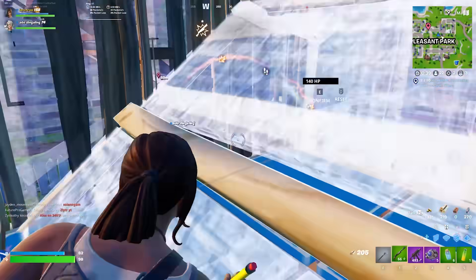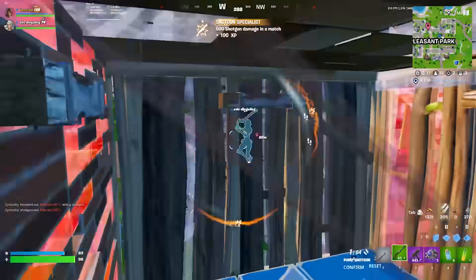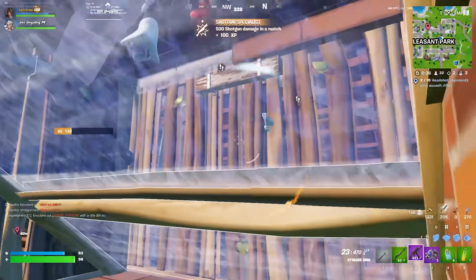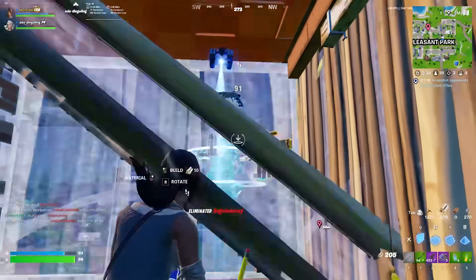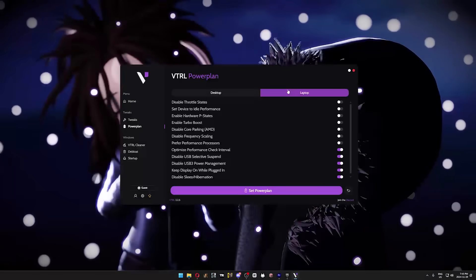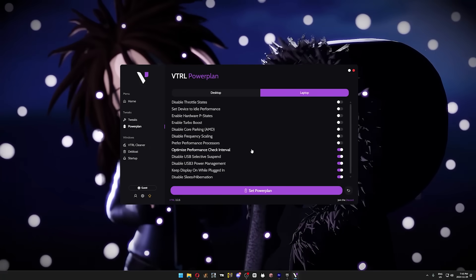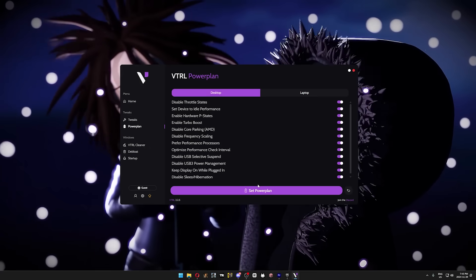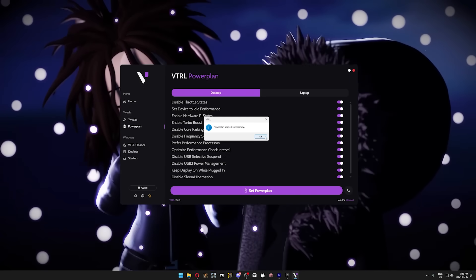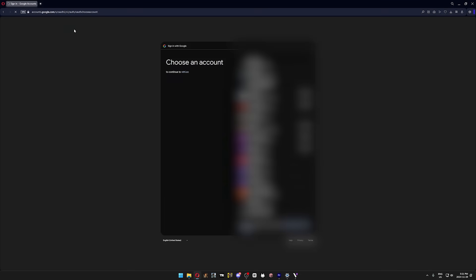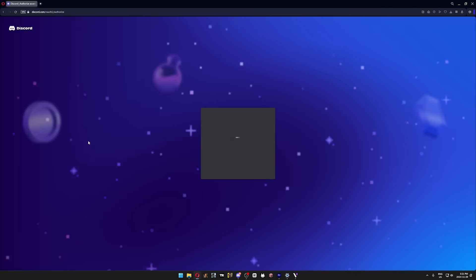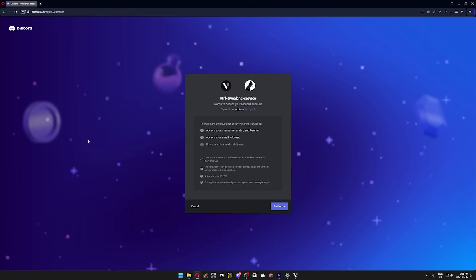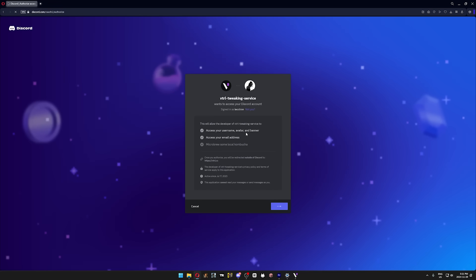Vitro is the free optimizing app that I've been recommending since I started taking PC optimization seriously, and the best part is that it doesn't need to run in the background for it to work. This app, along with the power plan, was literally the secret sauce that I used to get 1500 FPS. So to download Vitro, all you need to do is go to the link in the description and sign in with either an email or Discord account. No matter which one you choose, it will bring you to the official Google website or official Discord website, so all of your accounts will be safe. Once you're signed in, click on the big download button and it will start downloading the setup file.